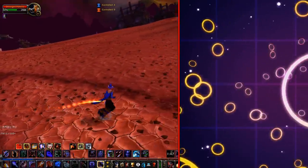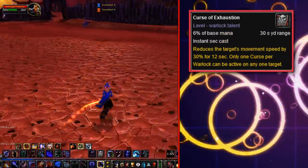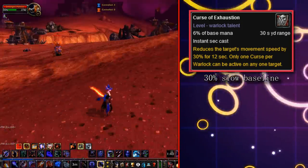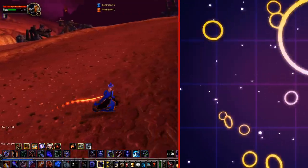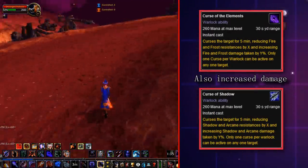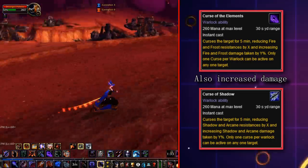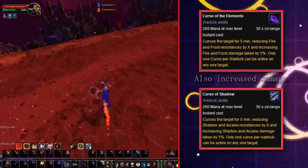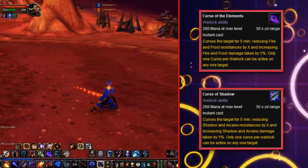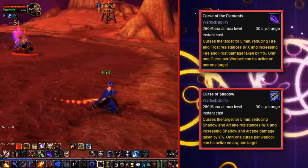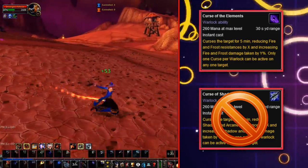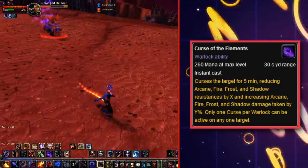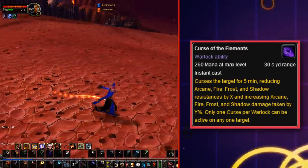In the Burning Crusade, we had our first shakeups with Curses. Curse of Exhaustion was buffed to slow movement speed by 30% baseline, no longer needing talent points to improve it. Curse of Elements and Curse of Shadows now also increased the damage dealt to the target in those specific schools by 10%, no longer only reducing spell resist. Then in patch 2.4, they removed Curse of Shadows and put its bonus Arcane and Shadow damage into Curse of Elements, baking all of the increased magic damage bonuses into one curse.